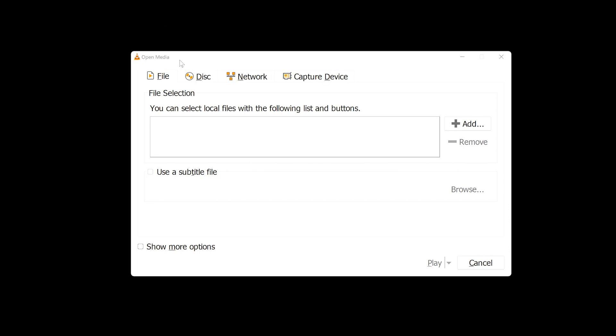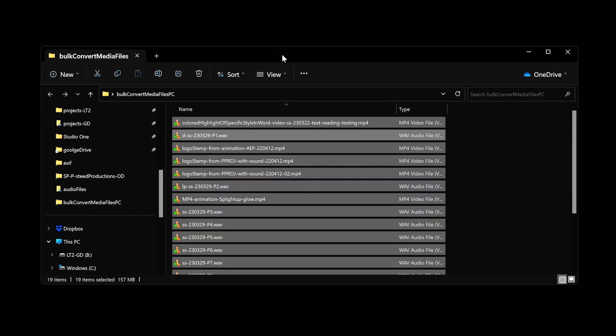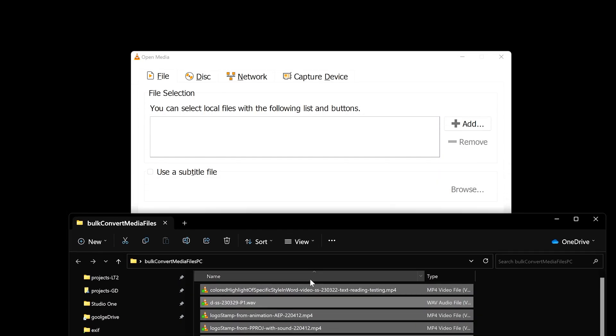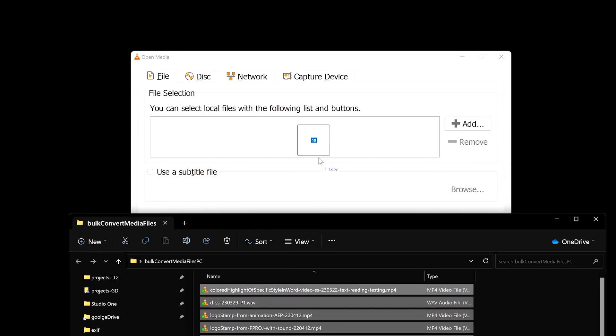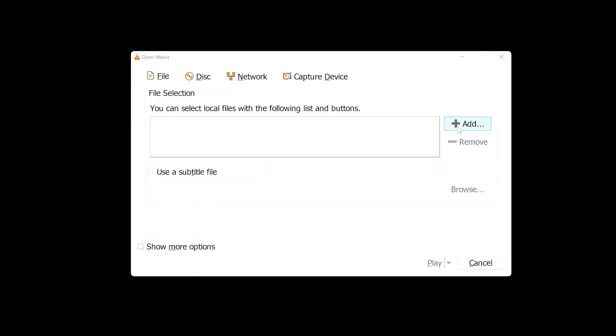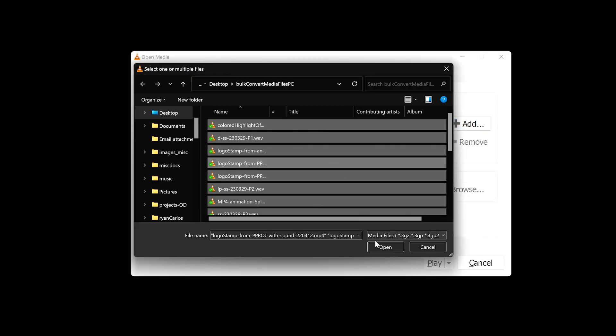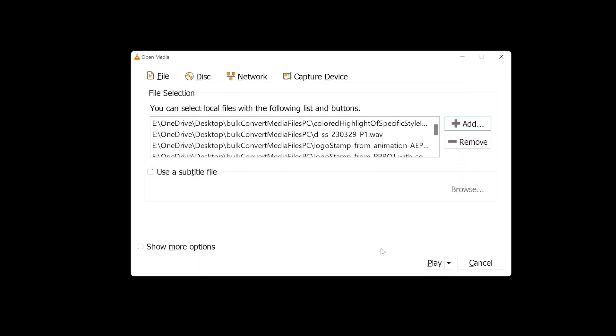From here, we have a couple of options for opening multiple files. We could either highlight the files in the Windows Explorer and drag them into the File Selections area of the dialog box, or press the Add button, navigate to your files, select them and then click Open.